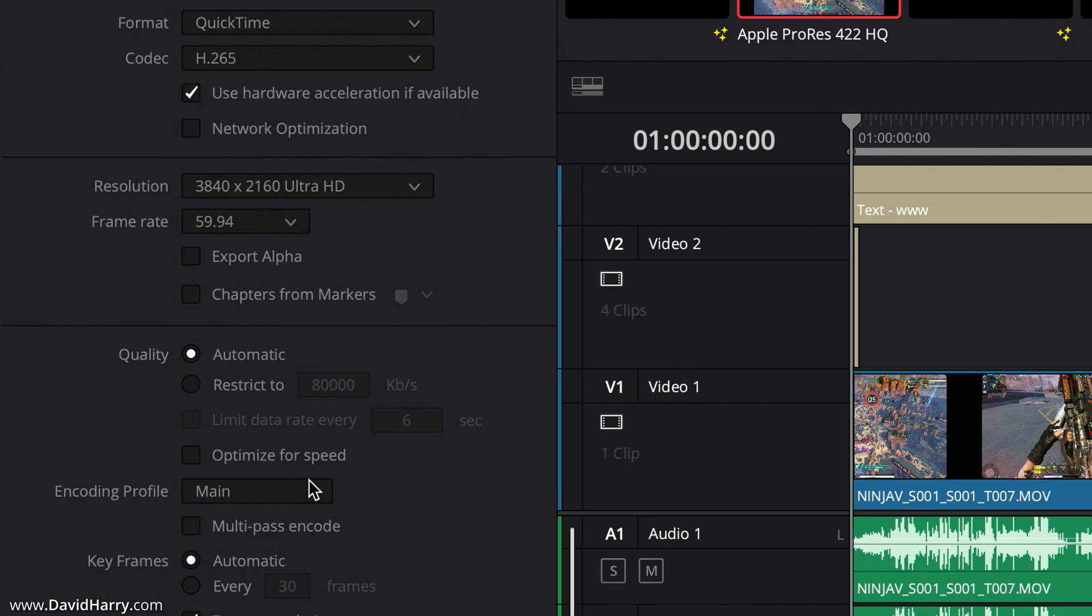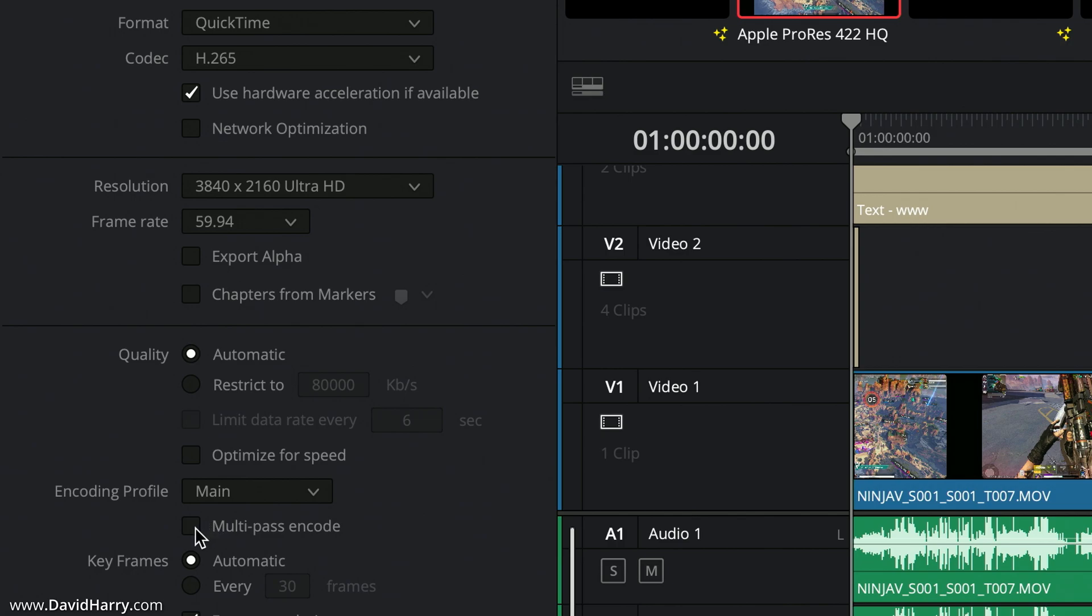If you come down here on the output for the profile, I've got Main selected. Although that's going to give me a good result, Main is generally going to be an 8-bit 420 chroma subsample output. That might be good for certain things, however I don't want to use that. We've also got the option here of multi-pass encode which is really important.